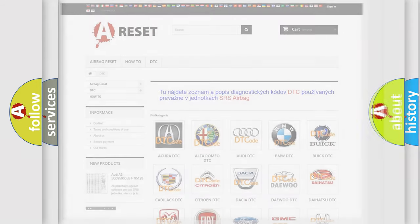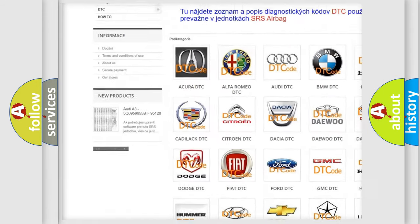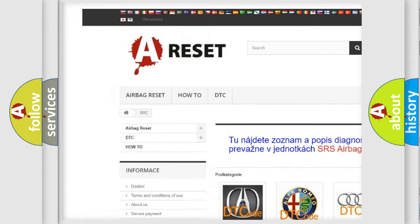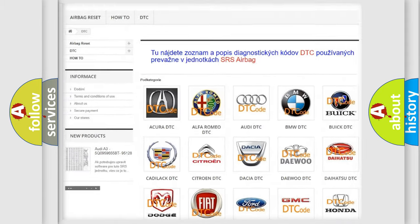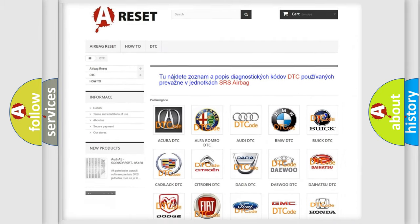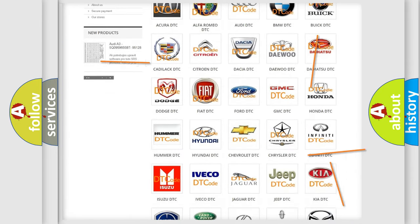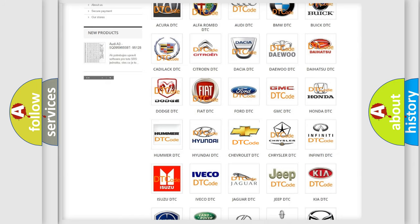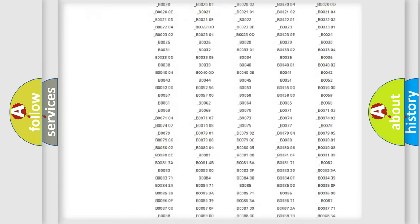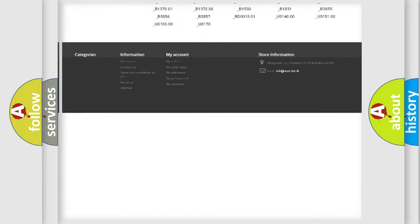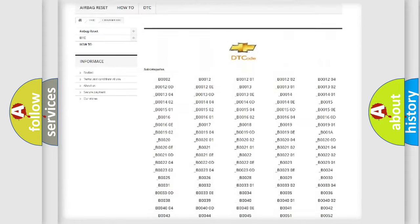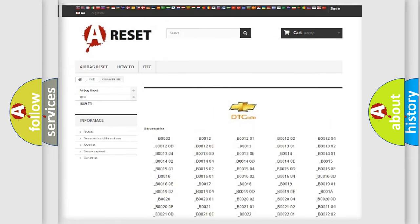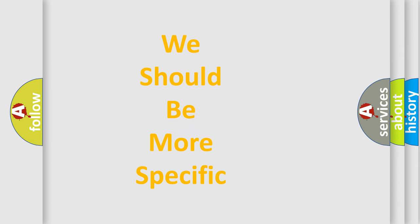Our website airbagreset.sk produces useful videos for you. You do not have to go through the OBD2 protocol anymore to know how to troubleshoot any car breakdown. You will find all the diagnostic codes that can be diagnosed in Chevrolet vehicles, and many other useful things. The following demonstration will help you look into the world of software for car control units.